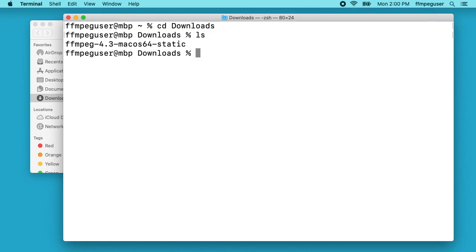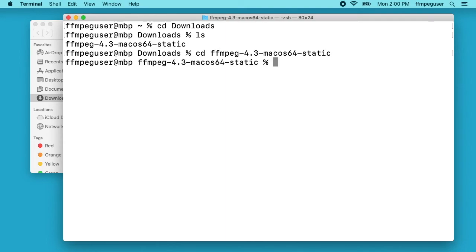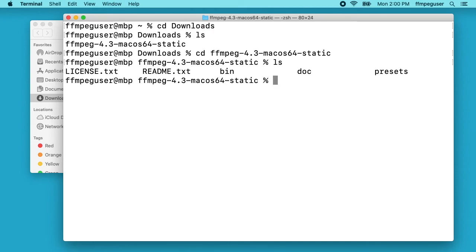Here I can type ls to list the files out. We have the FFmpeg folder. Same thing, I'll type cd space ff and tab. You can type that whole thing out or copy and paste it either way. Then in here we want to go to the bin folder. We have bin. We can type cd bin.